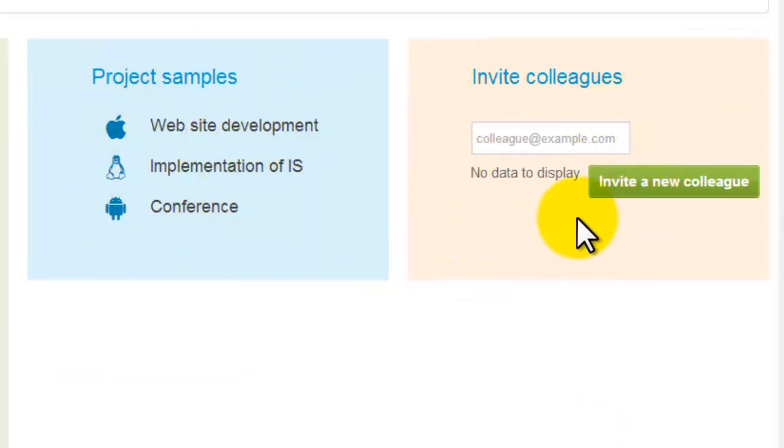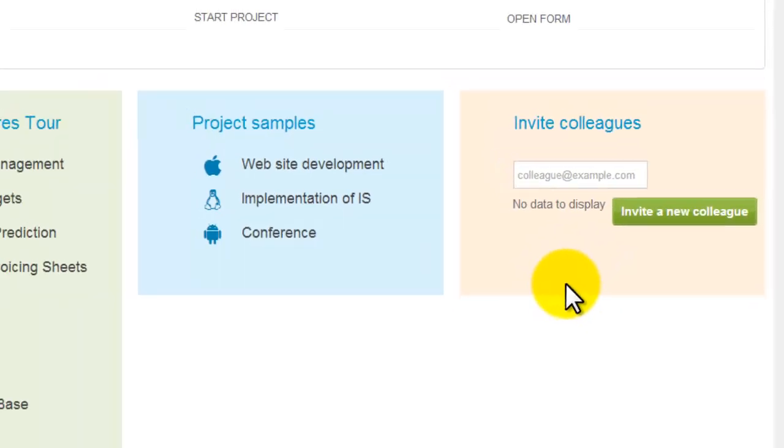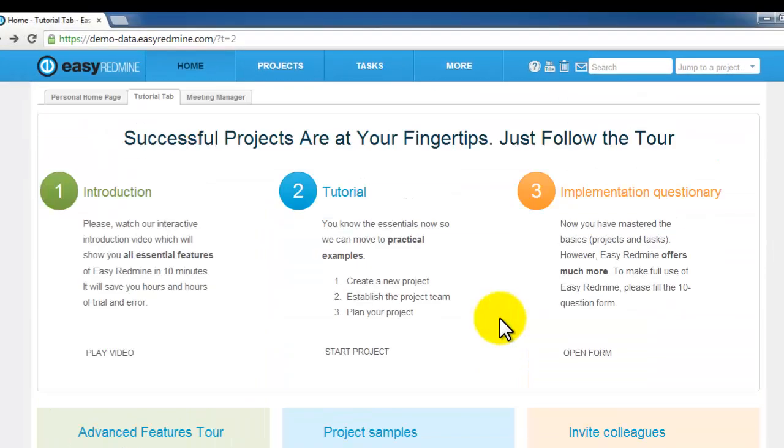Or you can invite your colleagues in order to test our demo version with them. We believe one application changes the game. It brings system, flexibility and effective project management into your company.